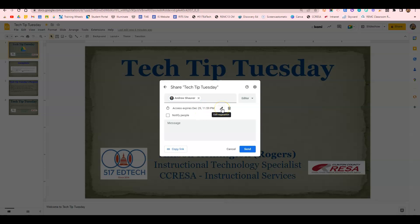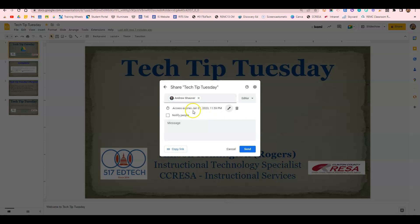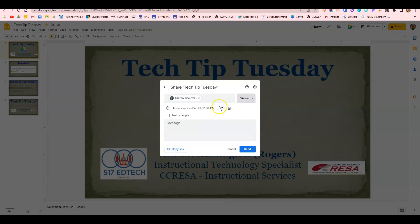I can click the little pencil to edit the date. Let's say I want to give further access, so I can change it to a month later, and now my date has changed. I can also always remove that access completely, or remove the expiration completely, and I can change their visibility and add expiration that way as well. You can set this and forget it and just know that this person will lose access on December 29th.